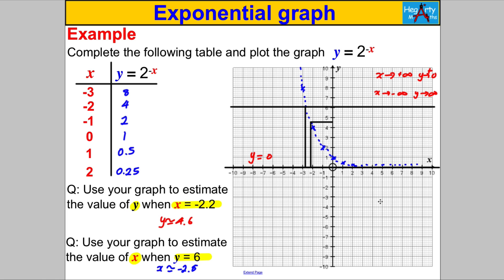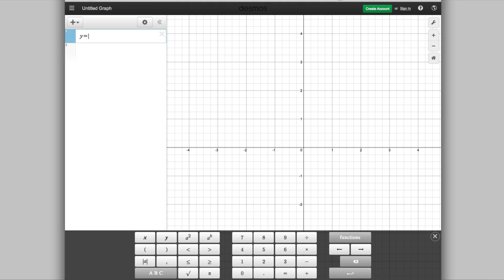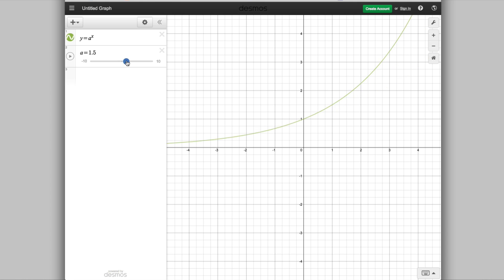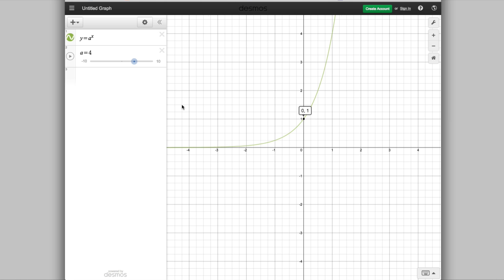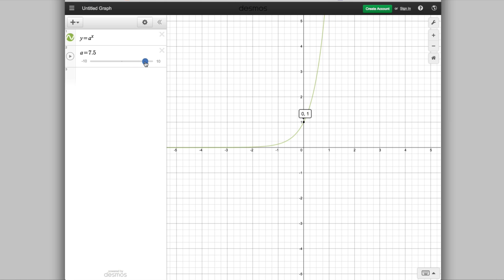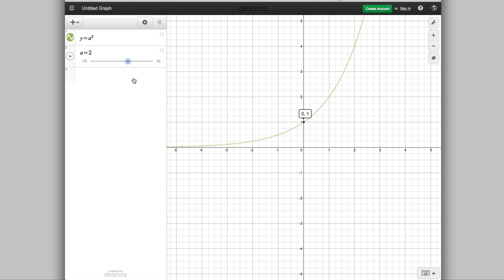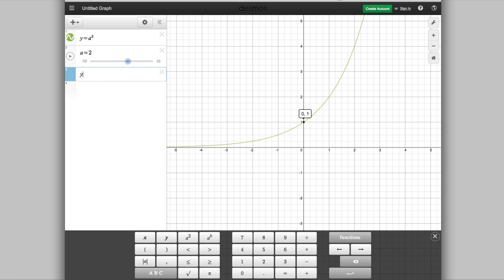Having drawn a few of these from tables, let's use graphing software to make more generalizations. We type in y = a^x and add a slider for a. Setting a = 2 gives us the graph we already drew. Increasing to 3, then 4, then 8 — one thing remains constant: the graph always passes through (0, 1). As a increases, the curve gets steeper, but it still asymptotes to y = 0 and shoots off to infinity.